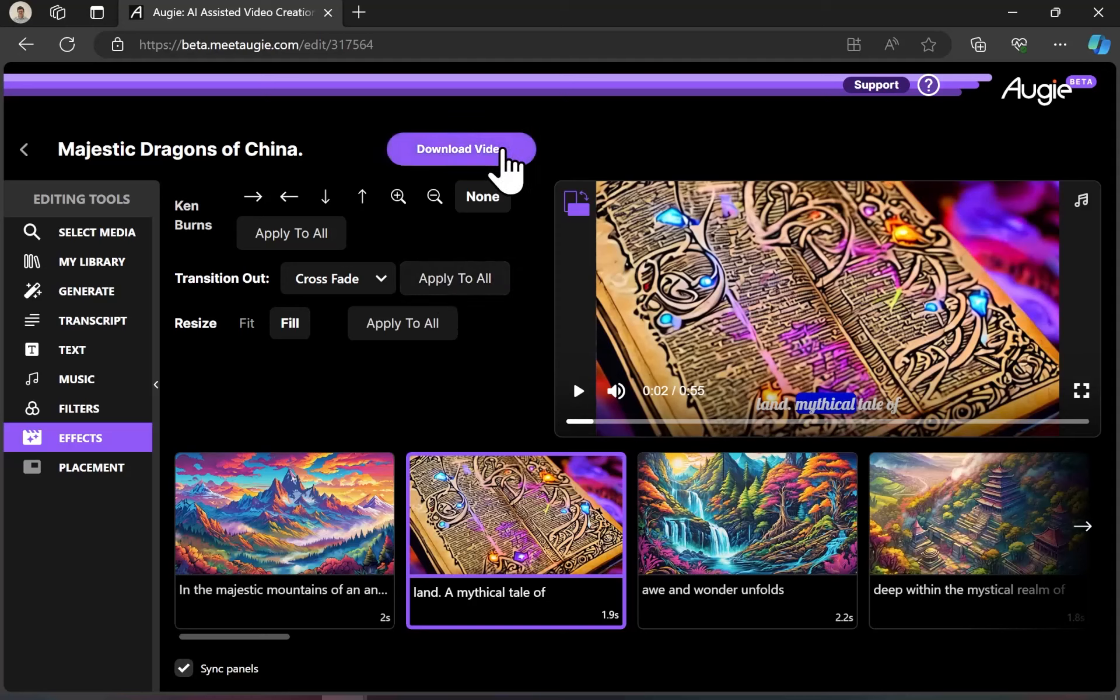When we're all done, we can click download video. It'll take just a moment to build. And then we can view our final result.